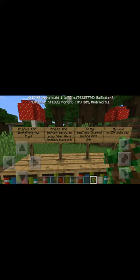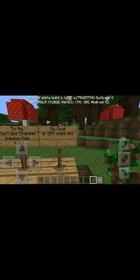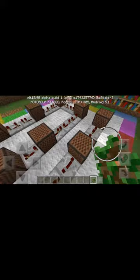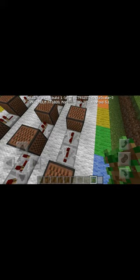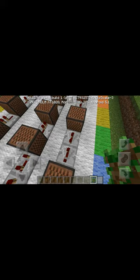It says: 'Thanks for installing my map, press the button below to play Star Wars. Subscribe to my YouTube channel Insane Kids, my goal is 25 subscribers.' So I'm going to test it out — you can play on it. Thank you for watching and please subscribe!